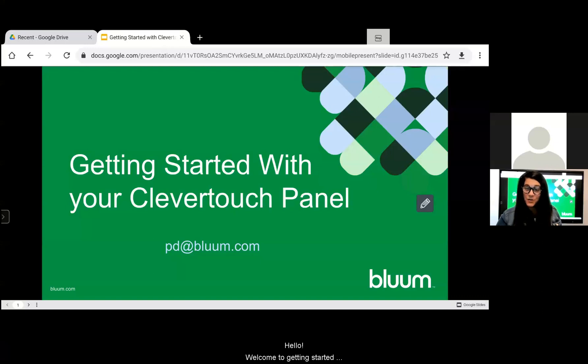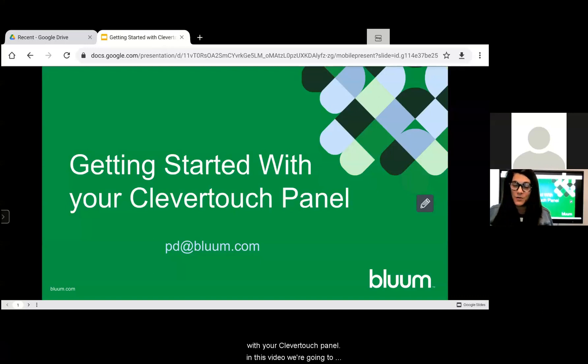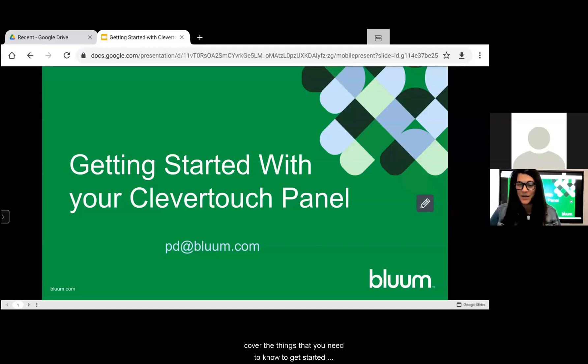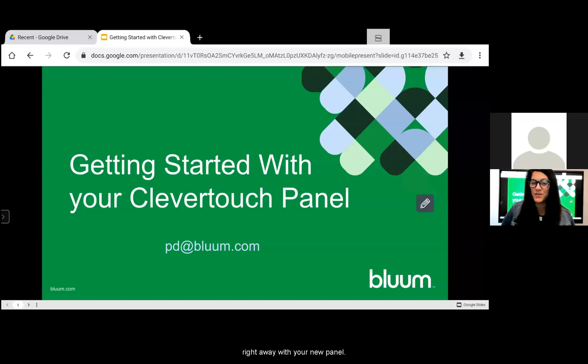Hello, welcome to getting started with your Clevertouch panel. In this video we're going to cover the things that you need to know to get started right away with your new Clevertouch panel.